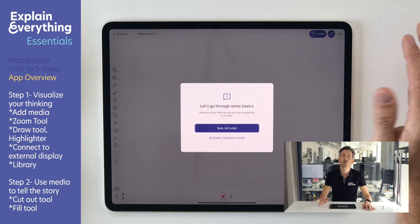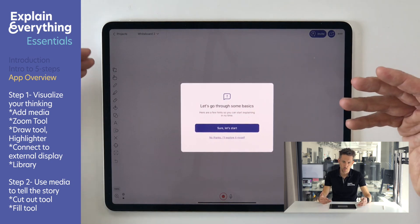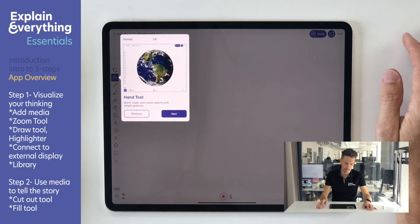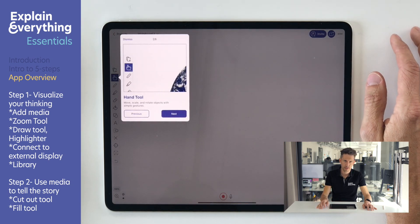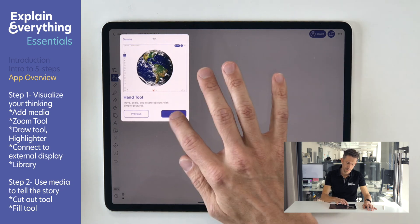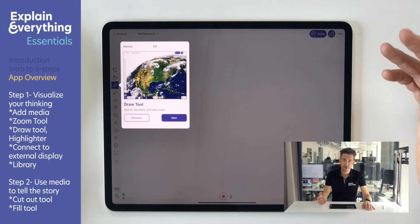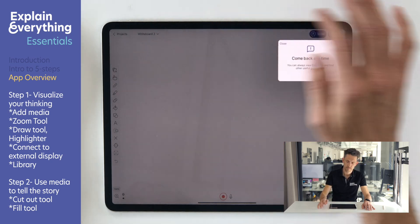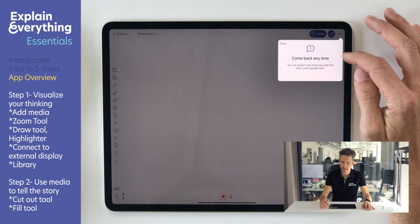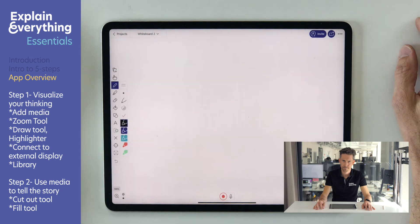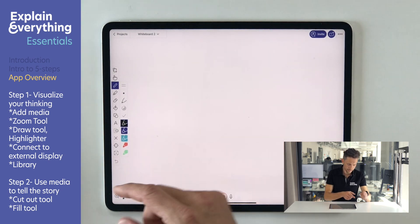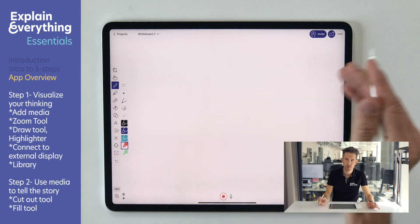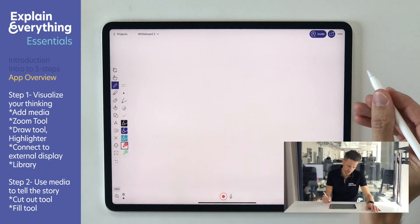When creating a project for the first time, you might want to watch these video instructions — they come quite handy. But since I'm here for you, we can skip those for now. You can always come back later and reopen them. Now, when working on a project screen, you'll notice those toolbars here.